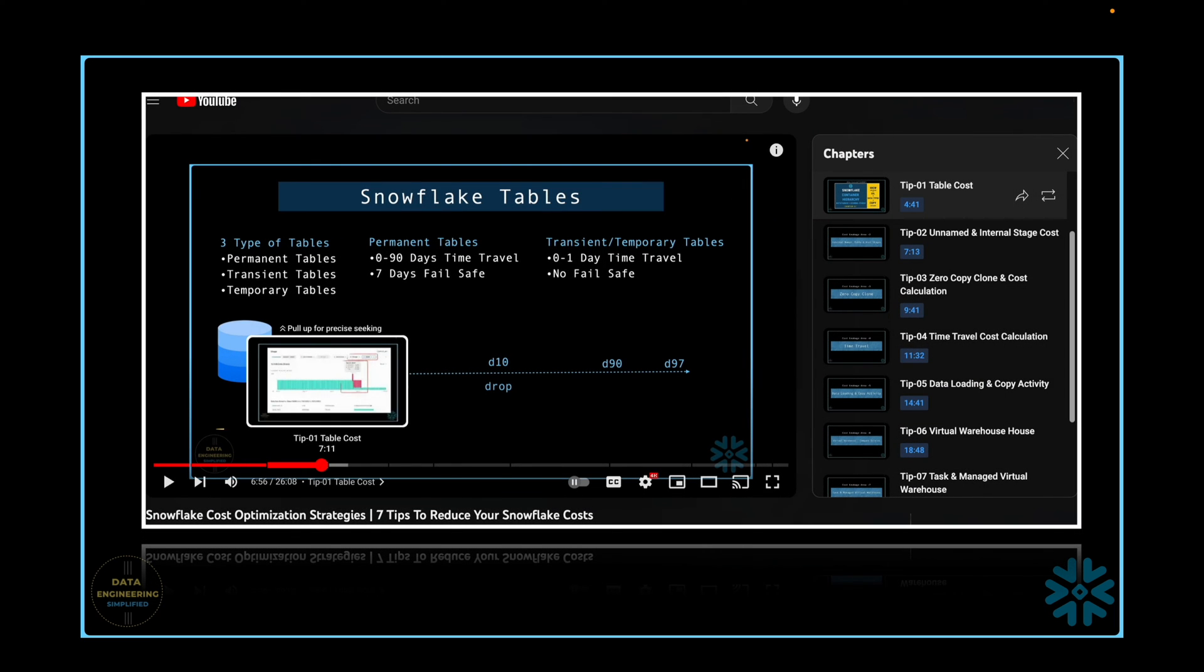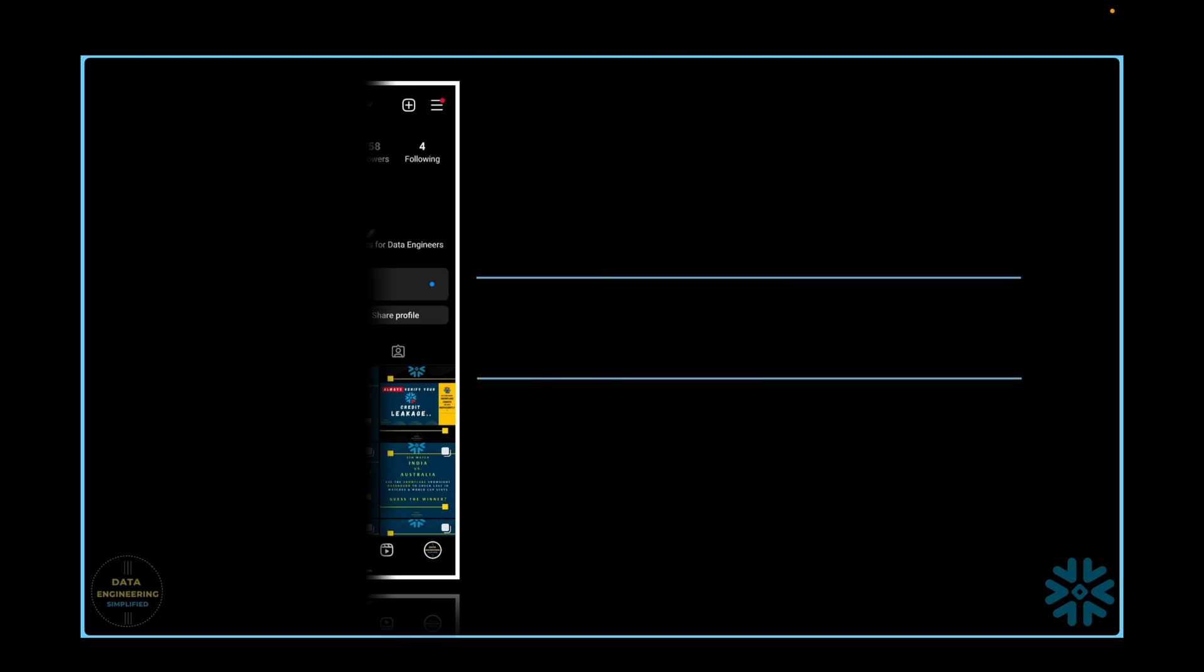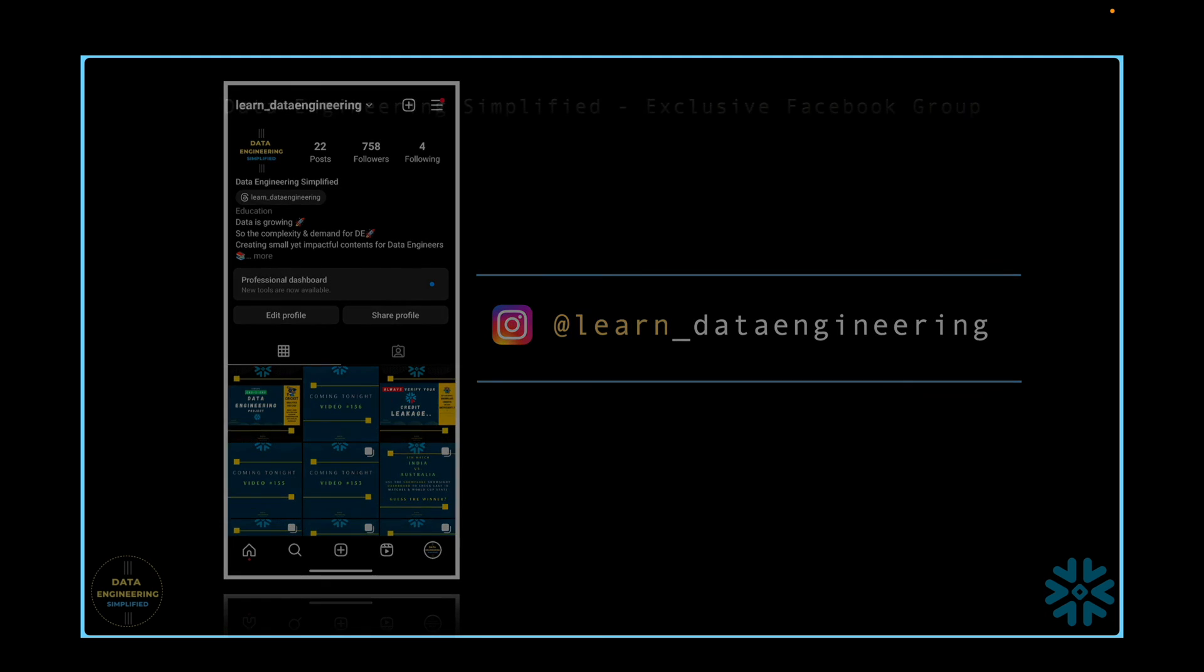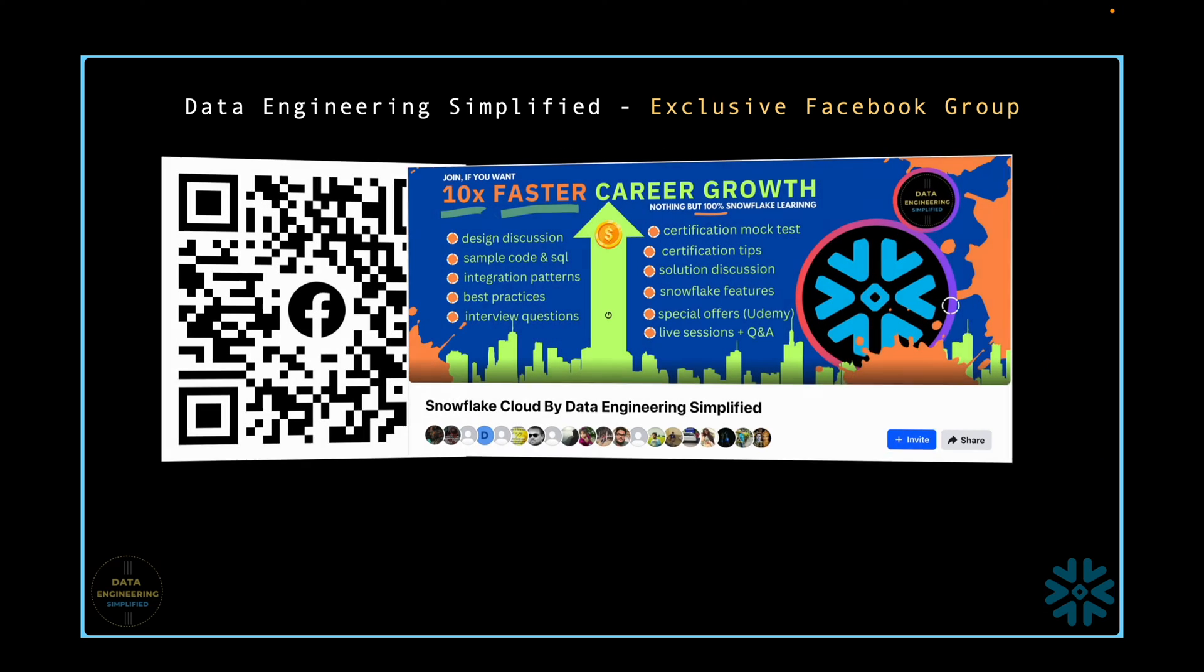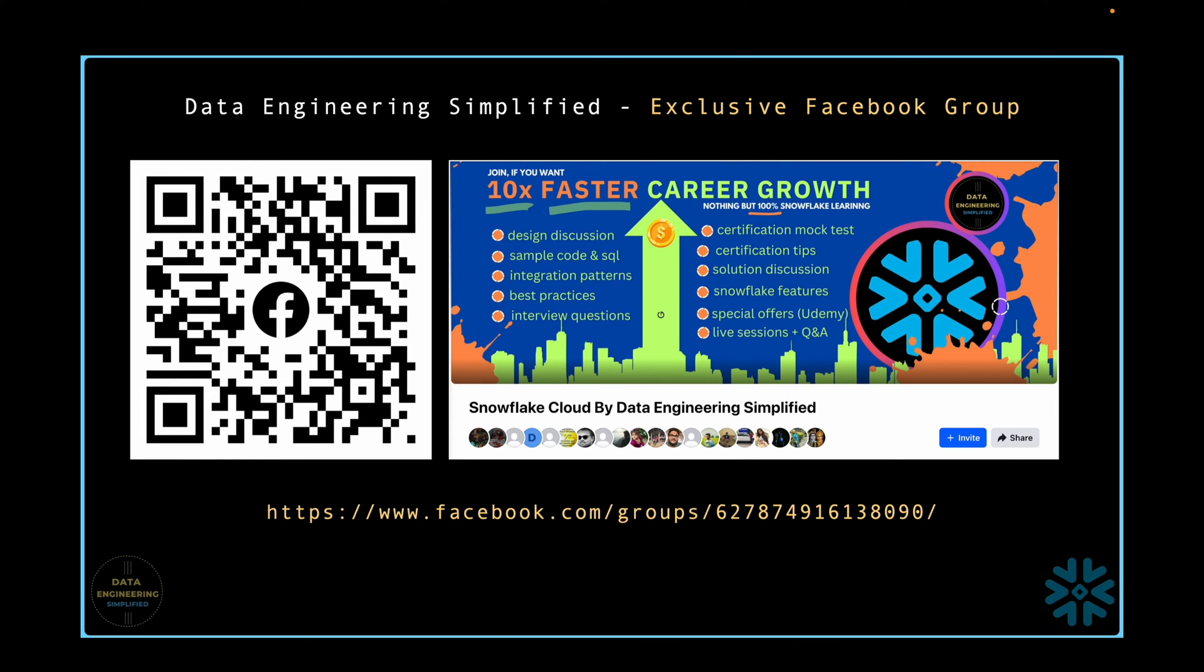You can jump to a specific chapter. The chapter detail is available in the description below or move your cursor to the chapter marking in the video bar. For discussing specific SQL challenges, design issues or architectural patterns, or any other feedback or new topic requests, you can connect with me in two simple ways: send a direct message on my Instagram or join my exclusive Facebook group. To join the Facebook group, simply scan the QR code shown on the screen.